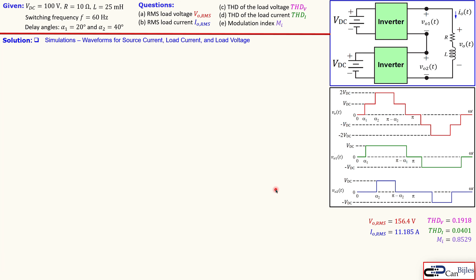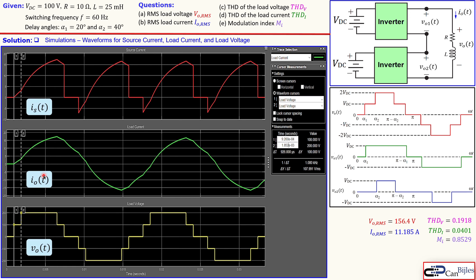The final plot shows source current (red), load current (green), and load voltage (yellow). The staircase waveform of the load voltage is clearly visible as the series combination of VO1 and VO2. The load current is close to a sine wave, consistent with the THD of the load current decreasing dramatically to almost 4%.